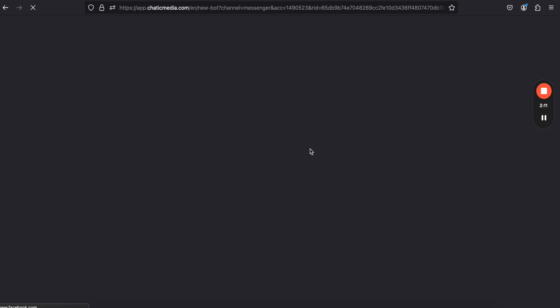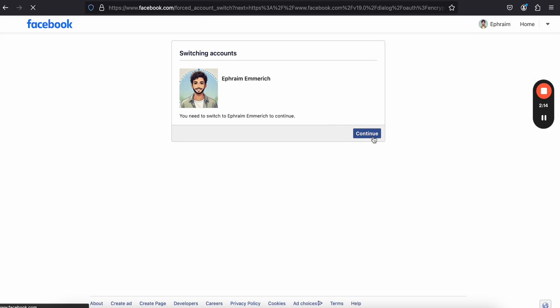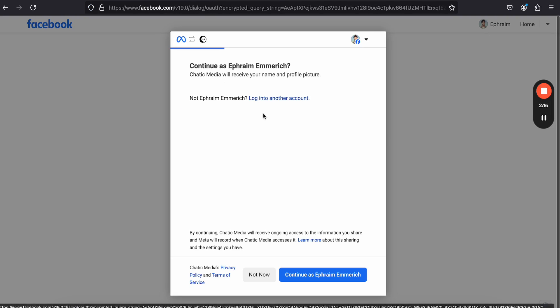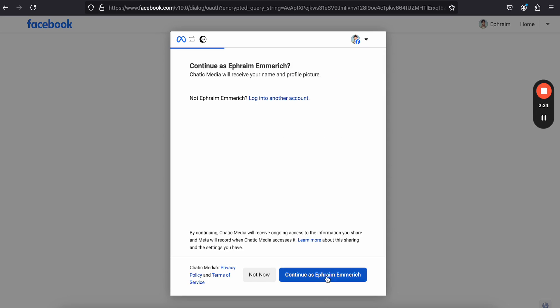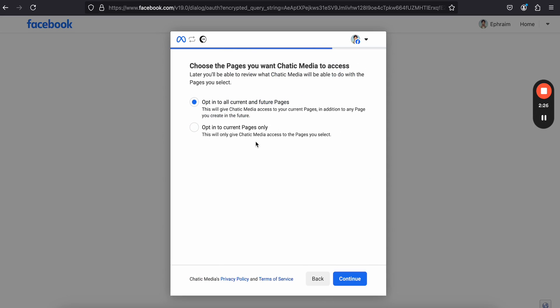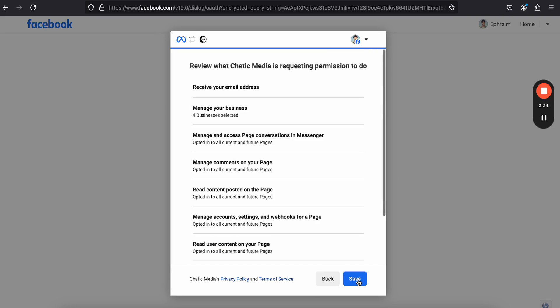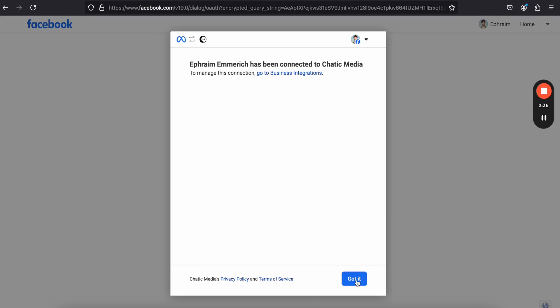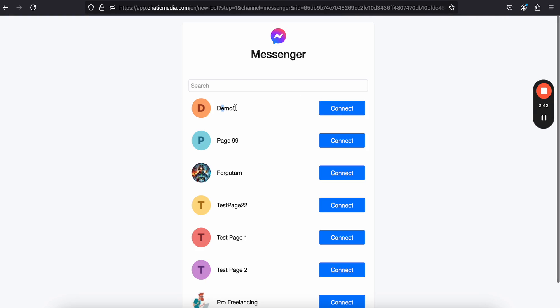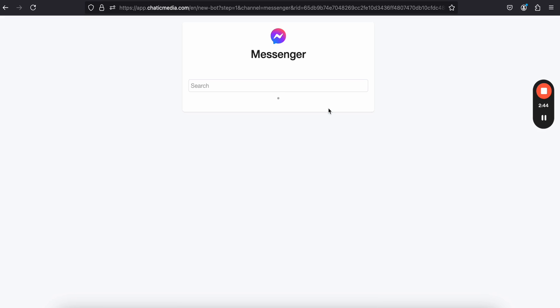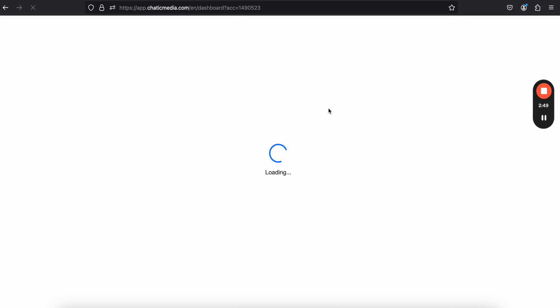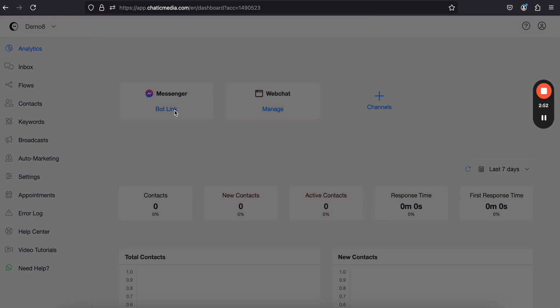It will open a Facebook dialog window. Click continue. You can choose the option to opt-in to all current and future pages, which provides access to all your pages. Click save. Now it's loading and we should see the page demo8. Click connect on that page — and as you can see, it's now connected.